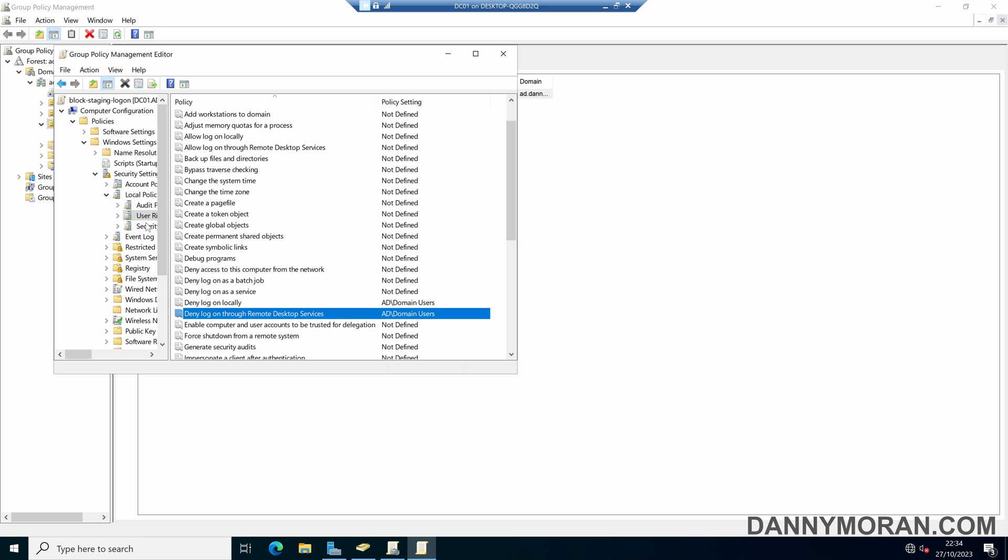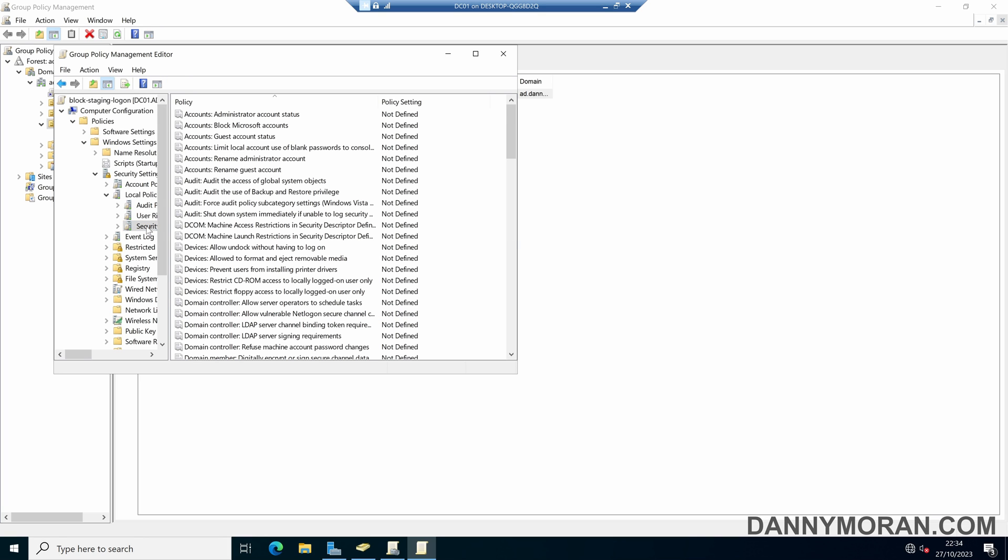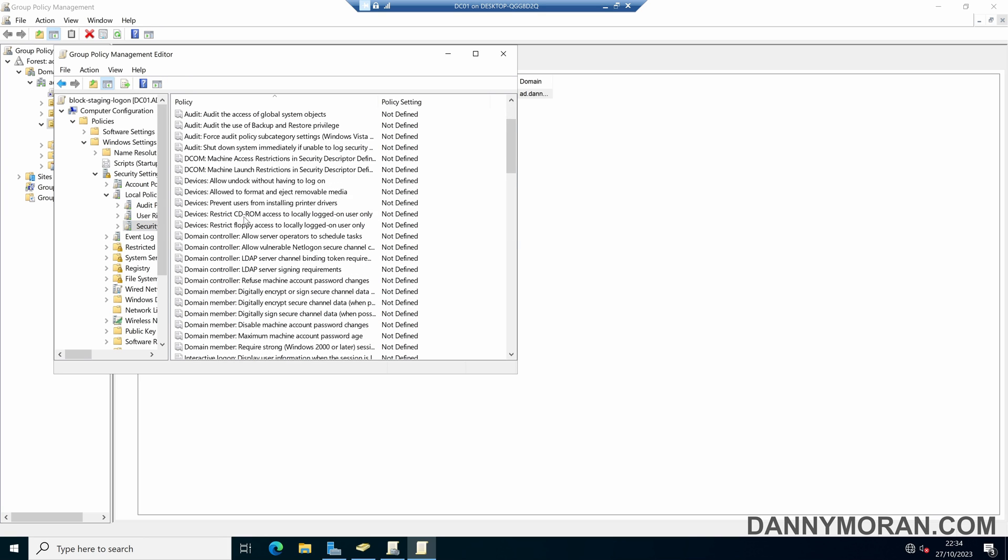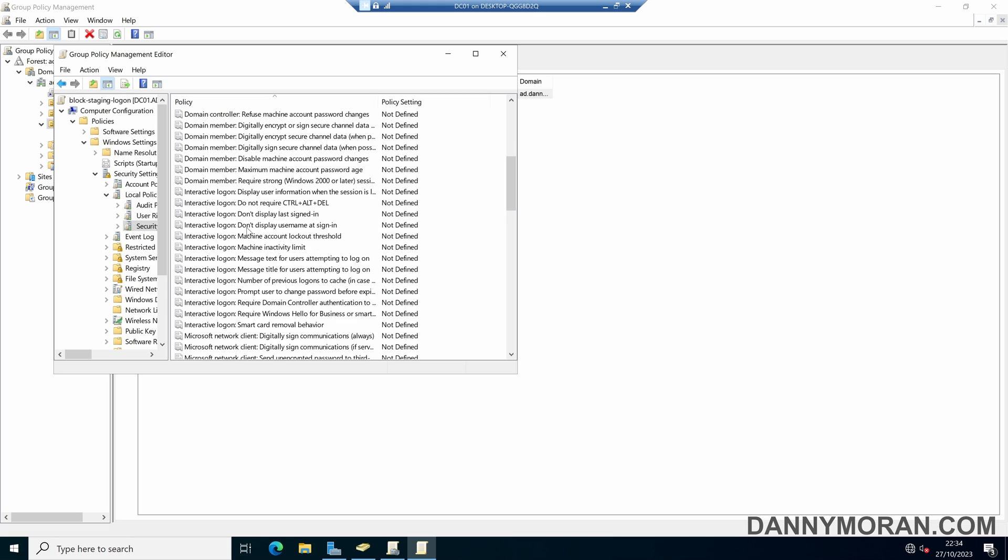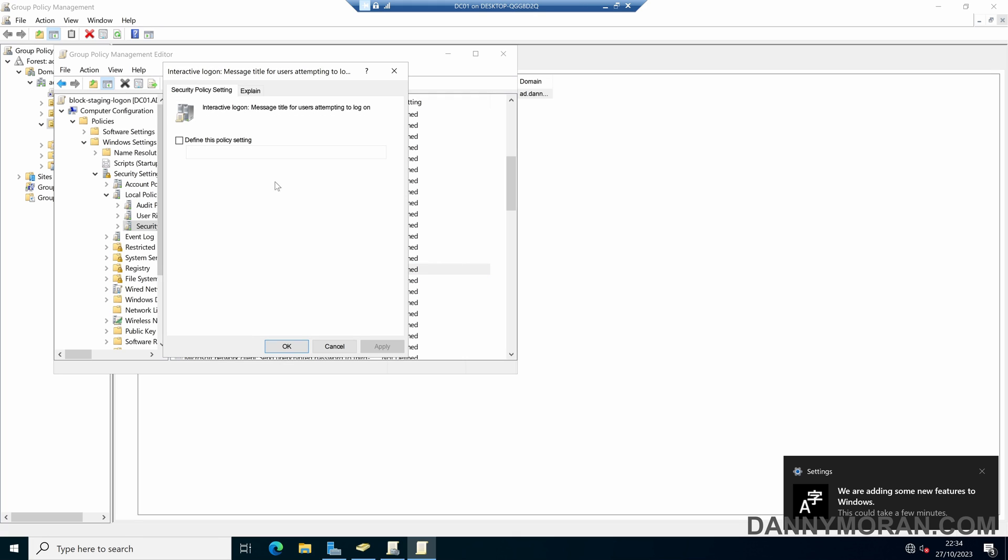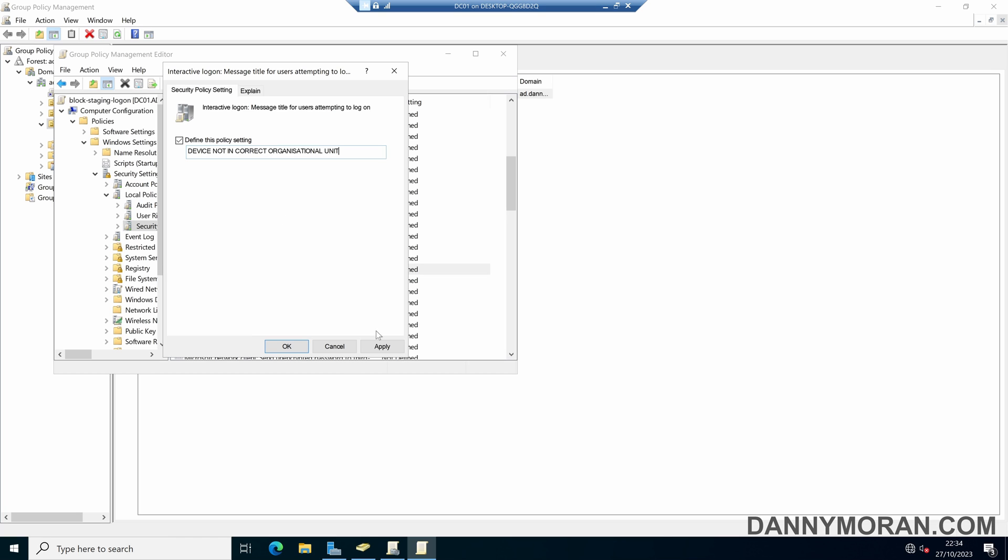And then if we also come to the Security Options, and then scroll down, and then under Interactive Logon, we can create a log on message. So we can set a title, and set the title to Device Not In Correct Organizational Unit.